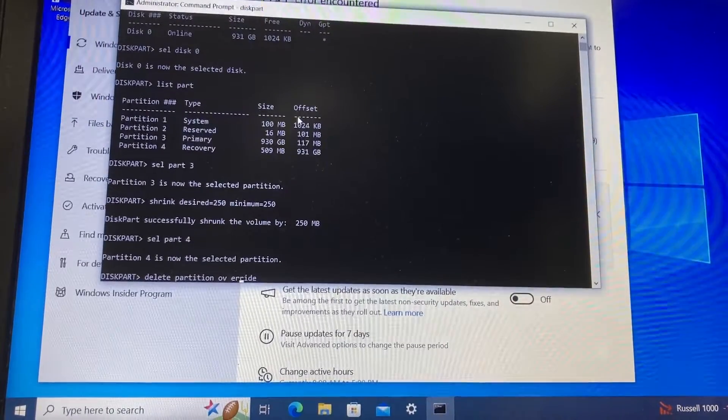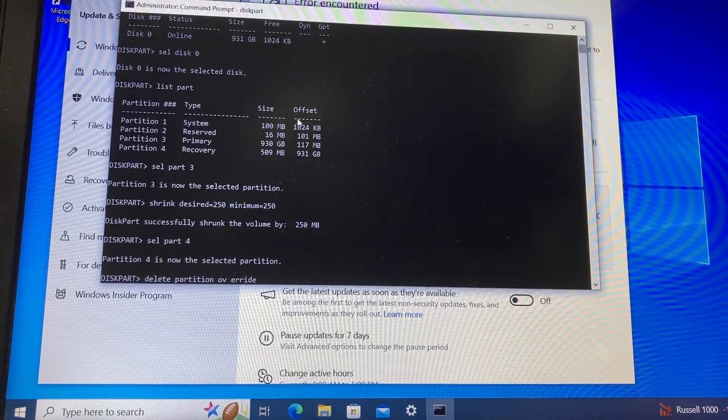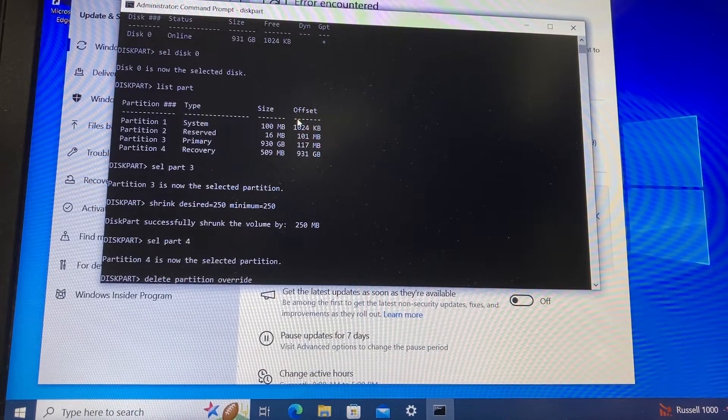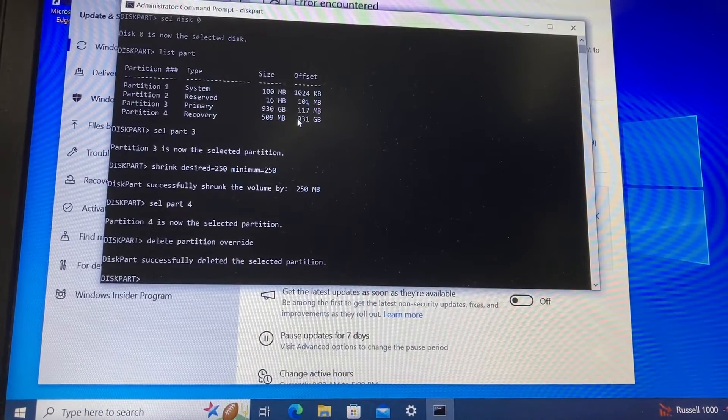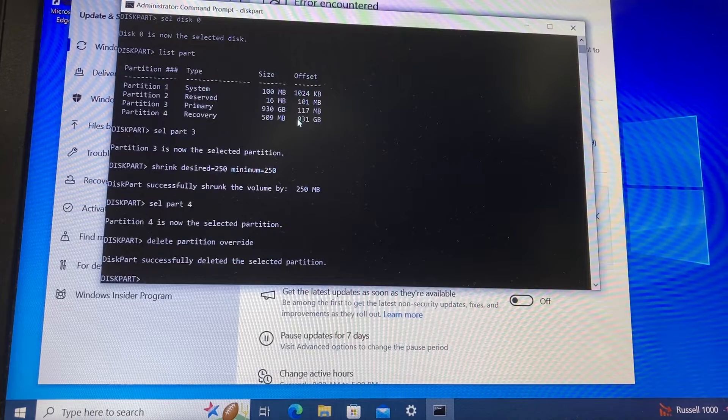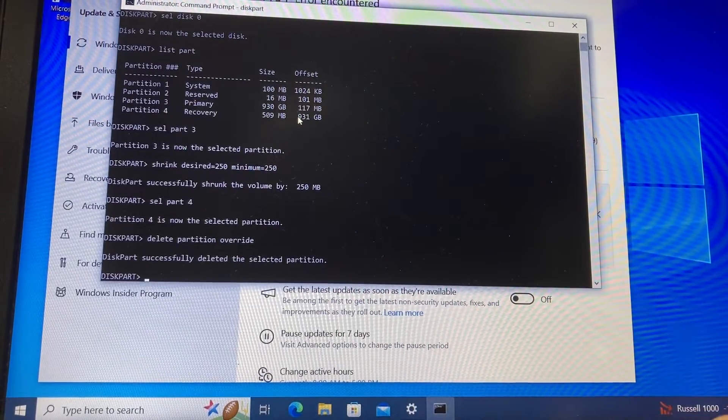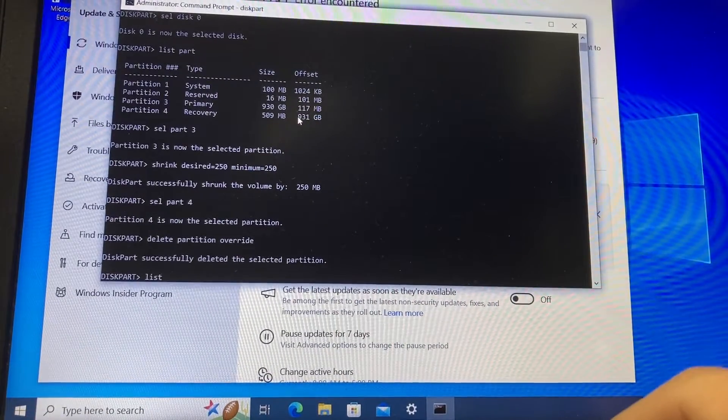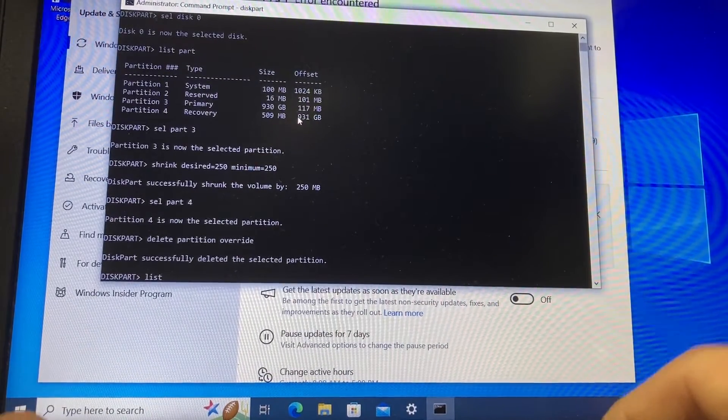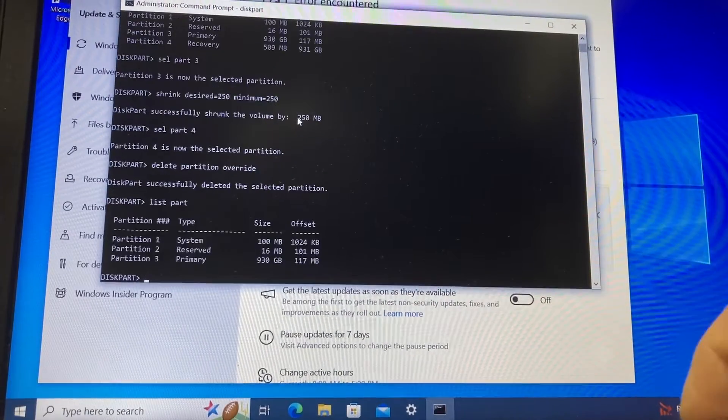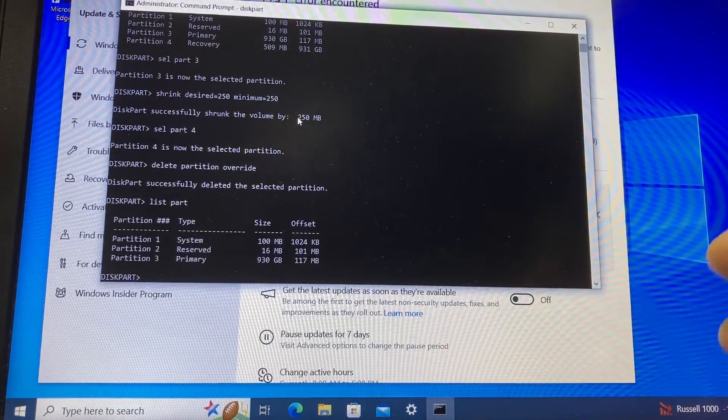and then we press enter, and partition number four is deleted. Now we can type list part, and you will see that we have only three partitions.